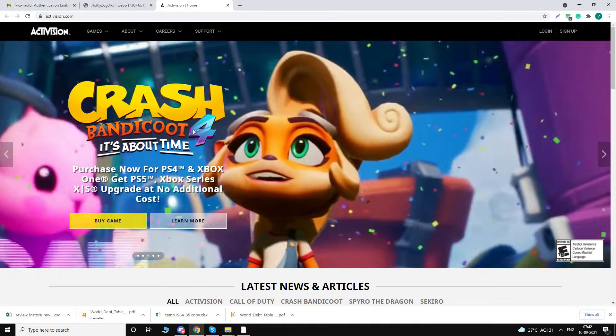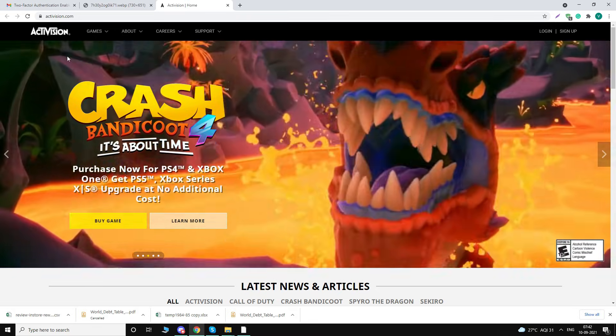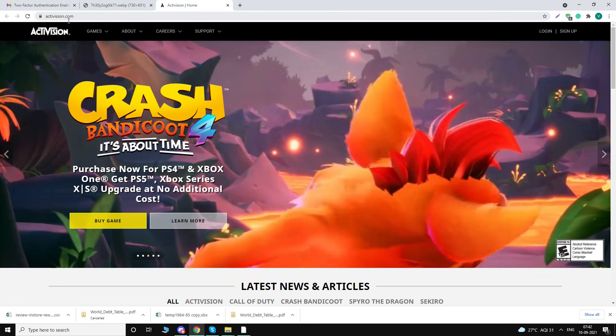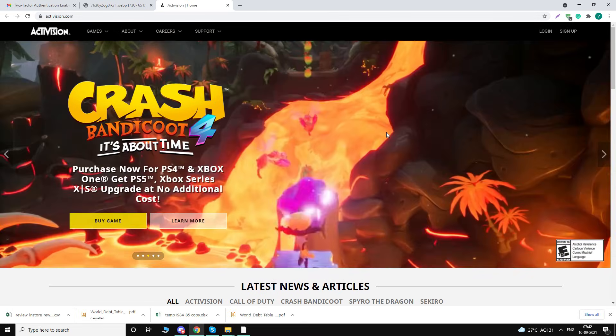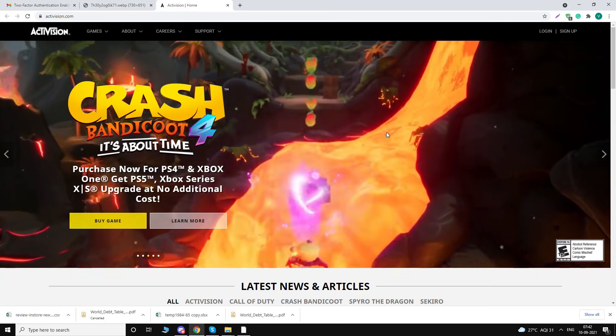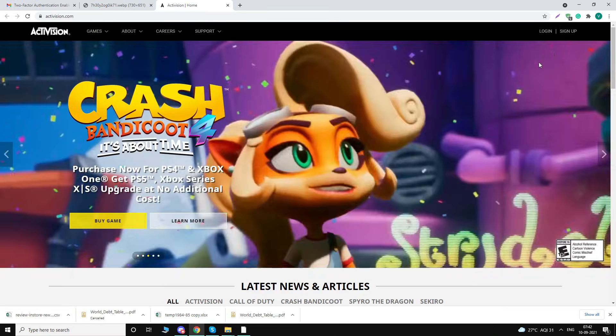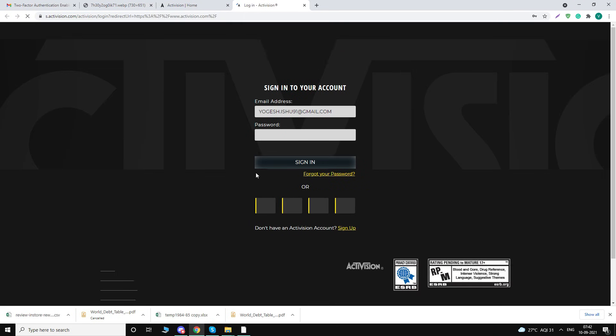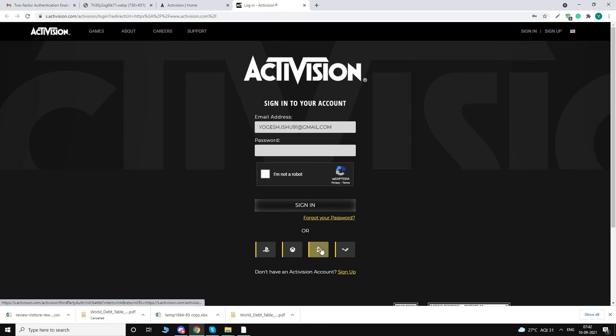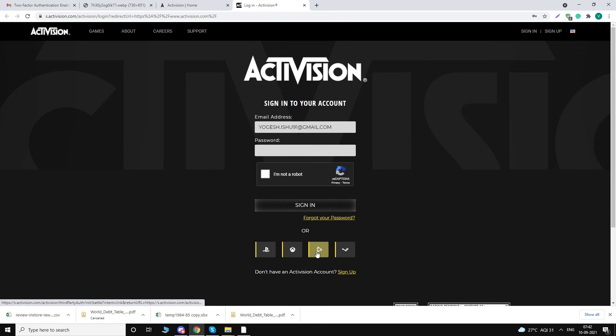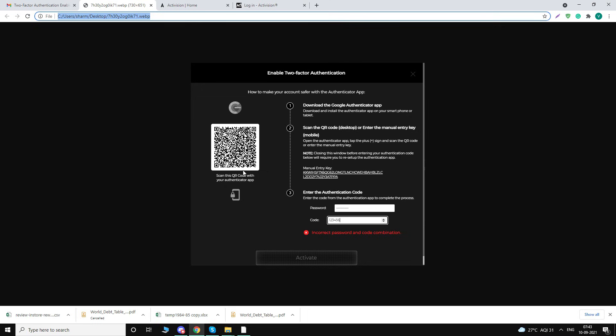...go to activision.com because I enabled two-factor authentication using this. Click on login. Once you click on login, I'm sure that you will try to log in using this Activision button because it will not ask for any password. But don't do that because that password won't work while enabling this.